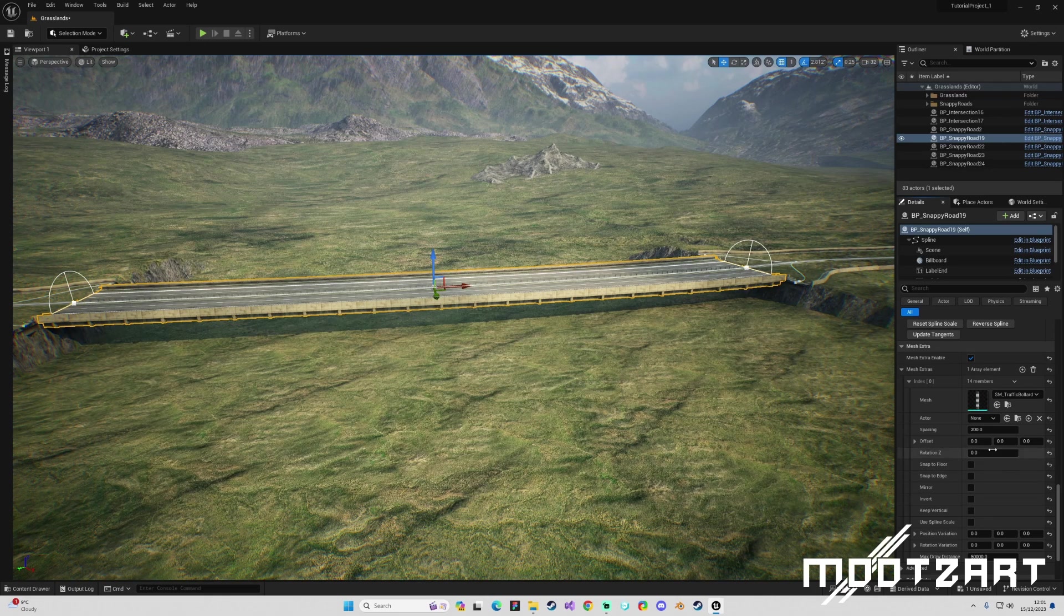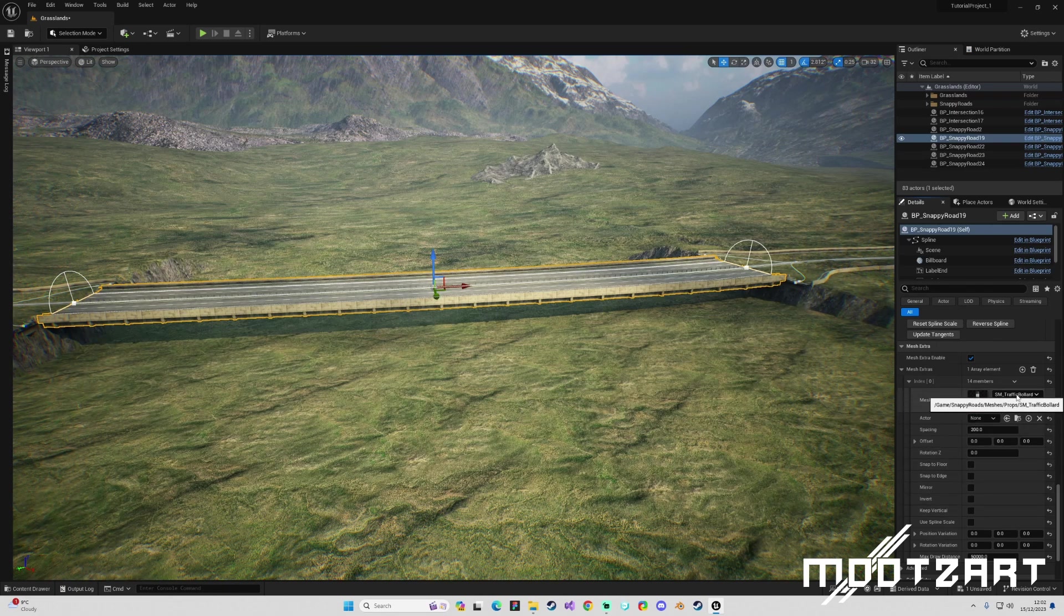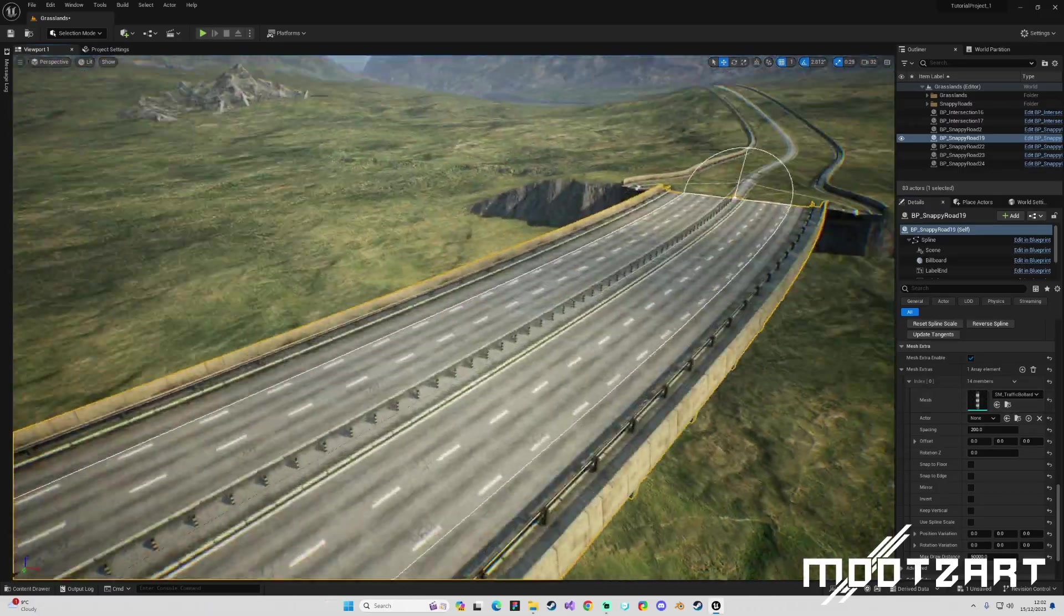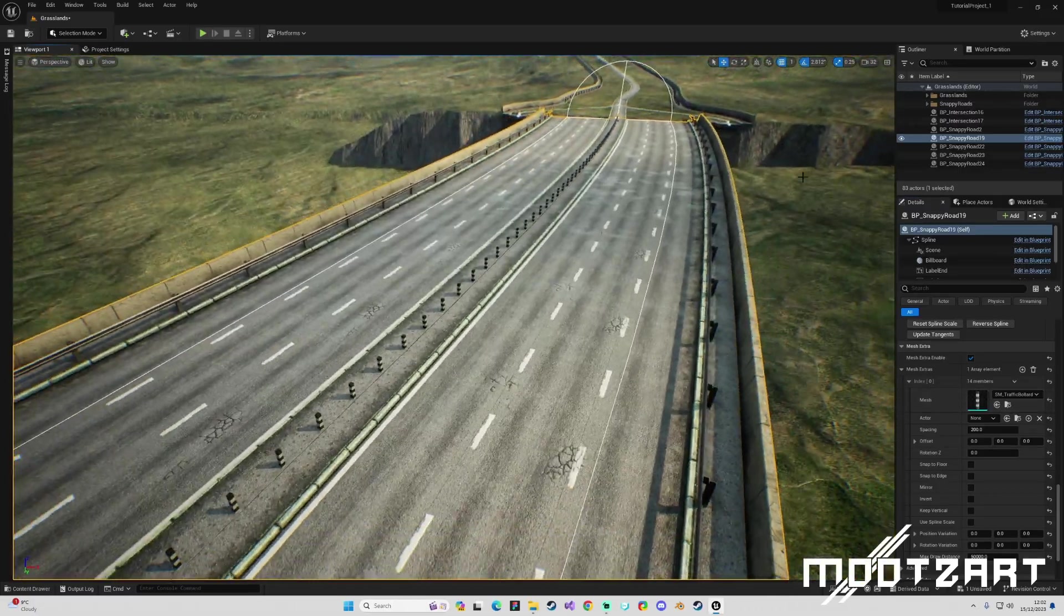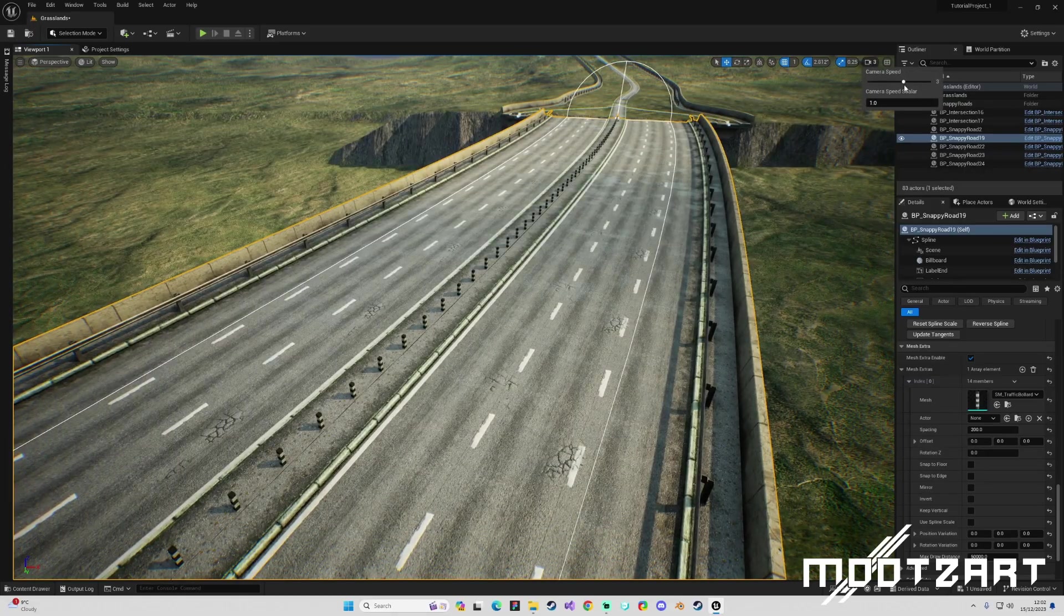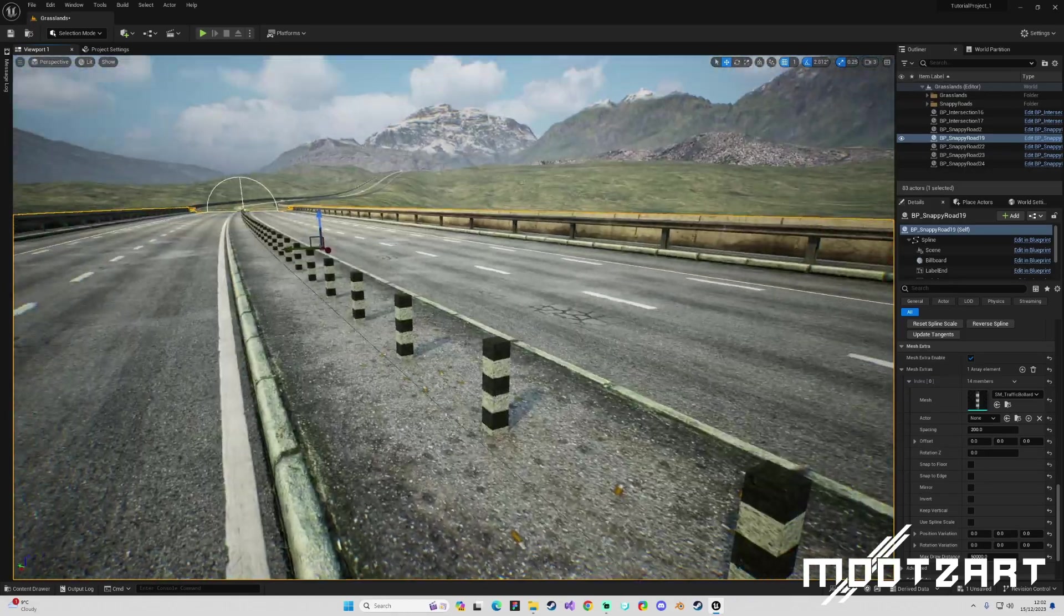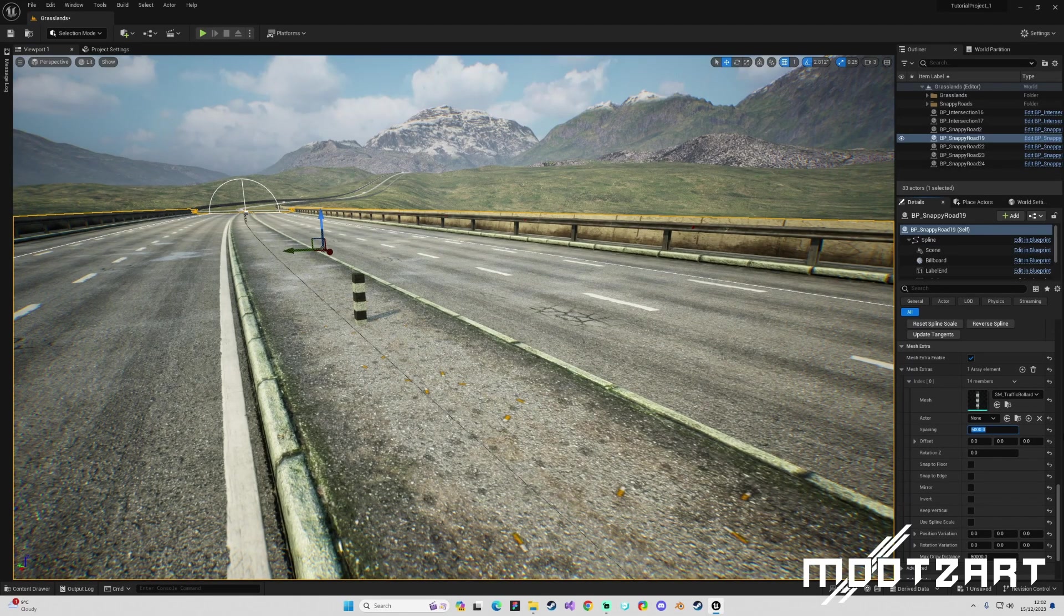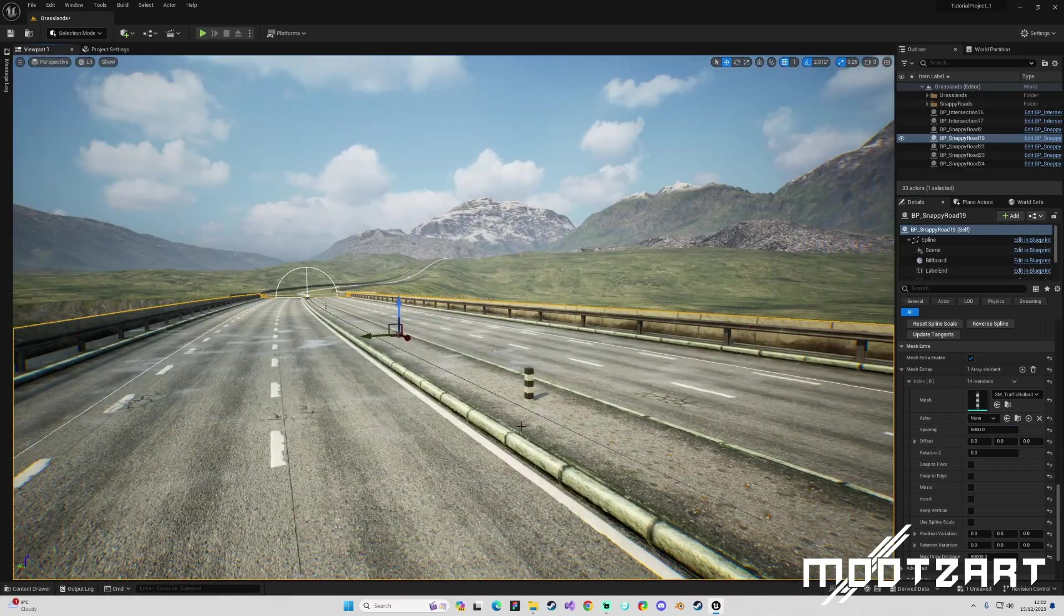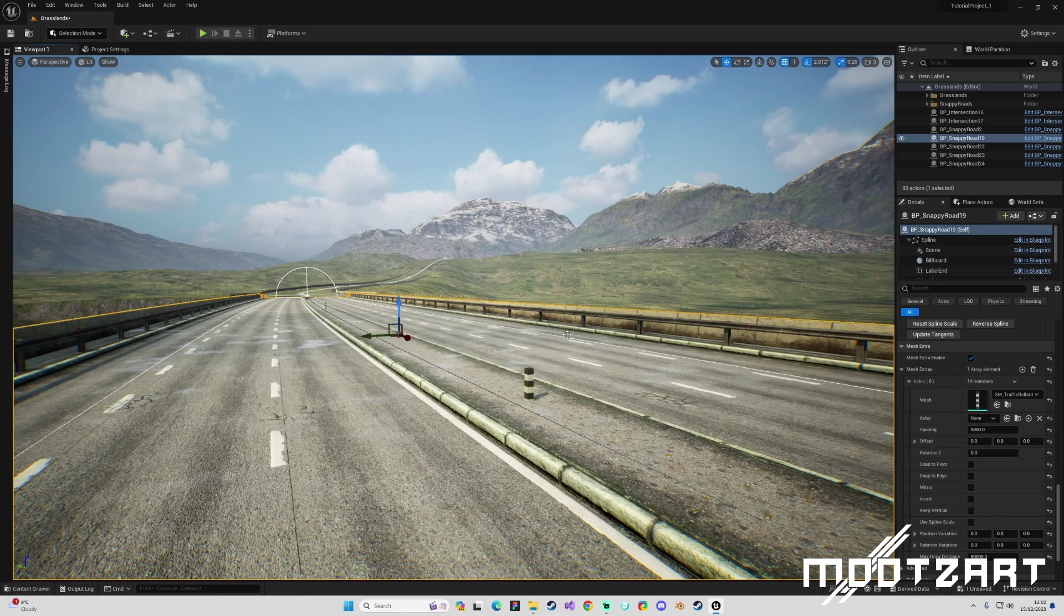And it kind of applies it based upon a set of values. So at the moment we've got this traffic bollard which has just been placed into the middle, which you can see right there. If I was to change the spacing of that to 5000, we get a lot less of them.